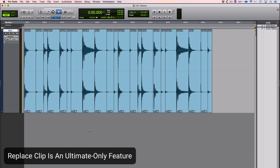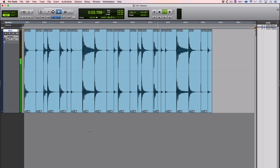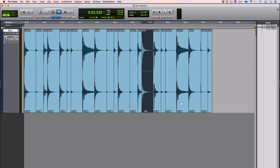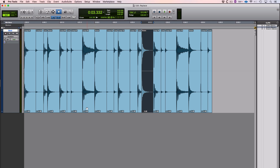It is replacing clips using the replace clip dialog. Here I've got a loop which sounds like this, and it's been split up into its constituent hits by using separator transients, and what I'd like to do is I've got the same clip in four places across this.